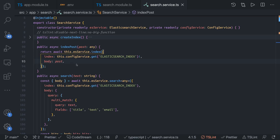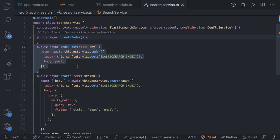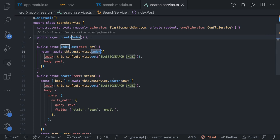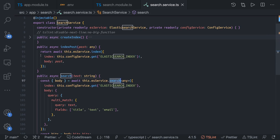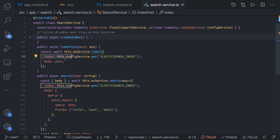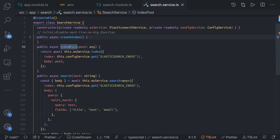We are going to use two methods: index post and search. Index post calls the index method and search calls the search method. The payload is simple — the index we are looking for and the body. We also have a create index method, already created, which will create the index on the bootstrap of the application. Index post lets you add a record to the post index.